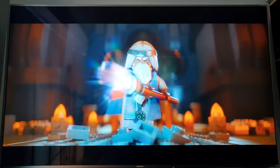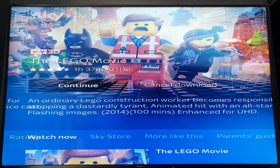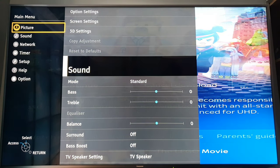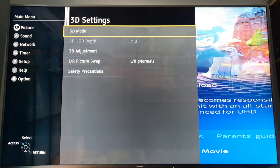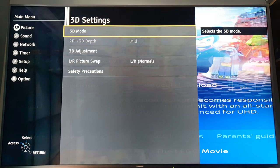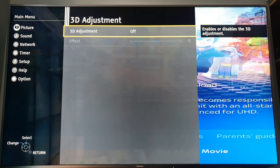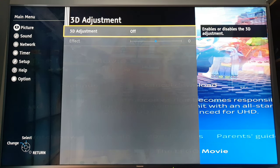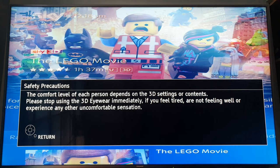That concludes the 3D format. If I want to convert back, I can go to adjustments on 3D — adjustment effects — so I can increase or decrease the effect. The comfort level of each person depends on the 3D settings of the content. Please stop using 3D immediately if you feel tired.